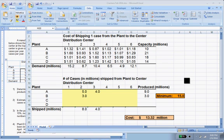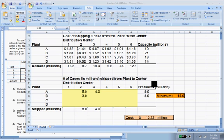Now that we have the set up for our transportation allocation problem with crackers being shipped from four different plants to six different distribution centers, let's bring in Solver to tell us the shipping schedule that will give us the lowest cost.